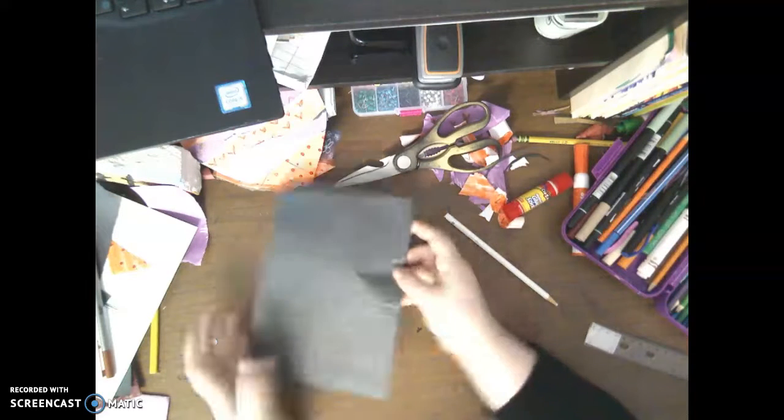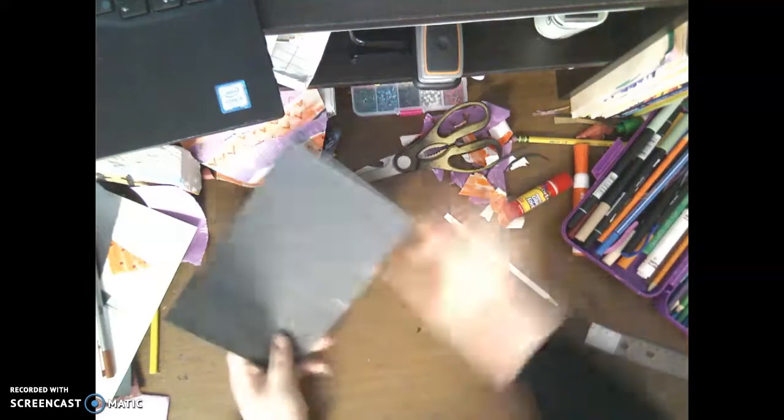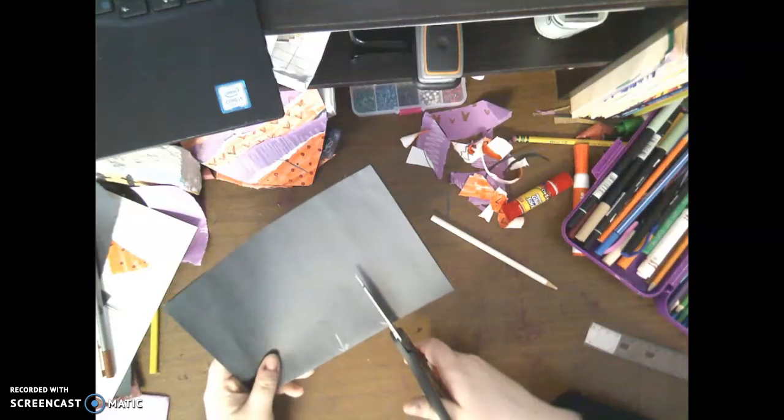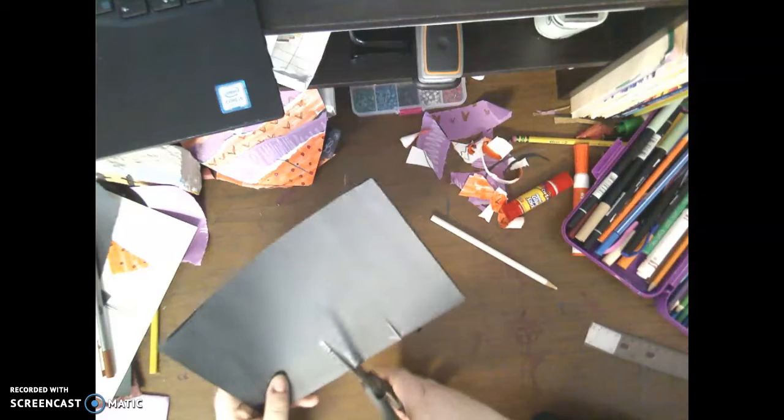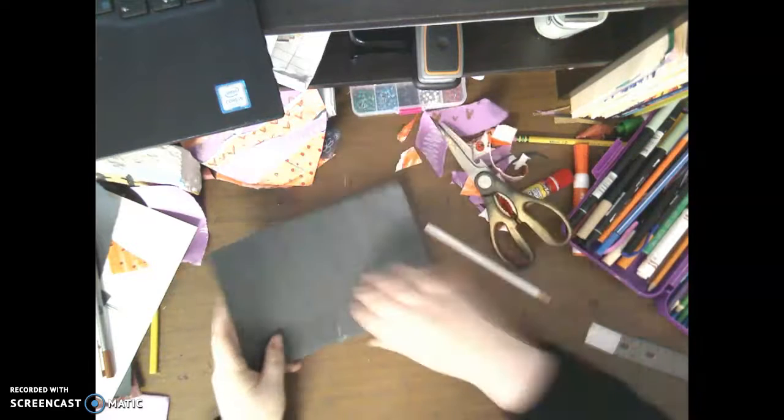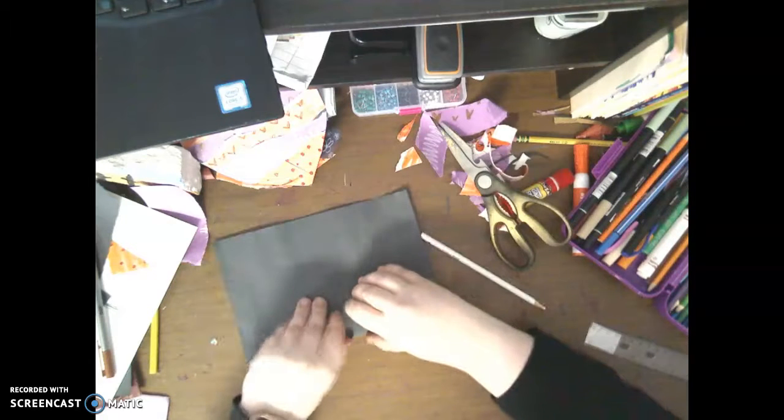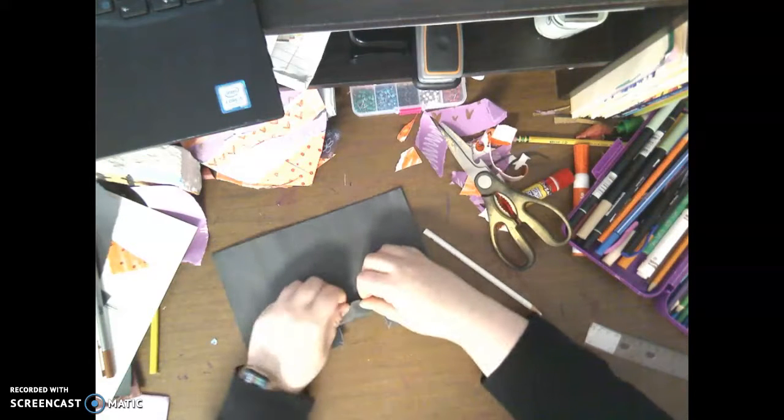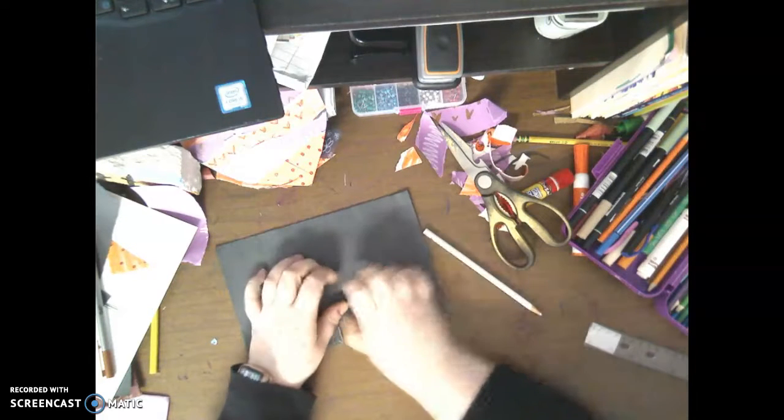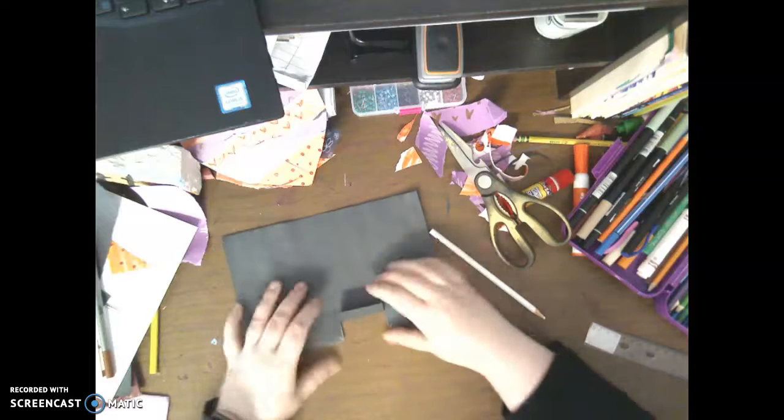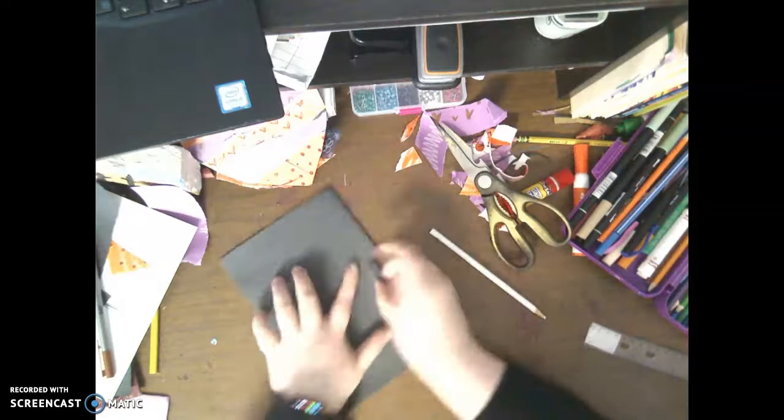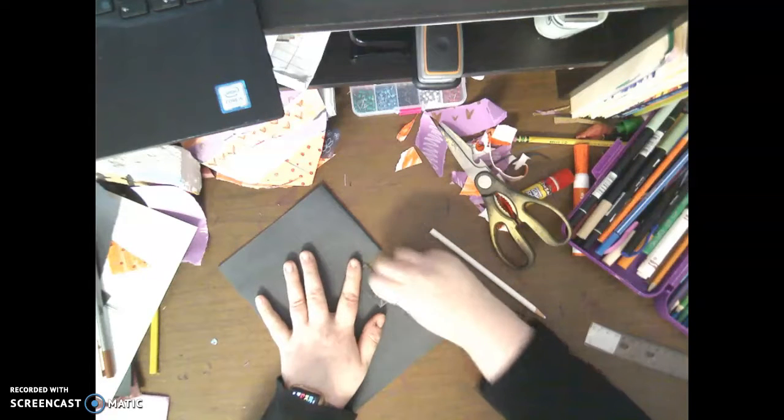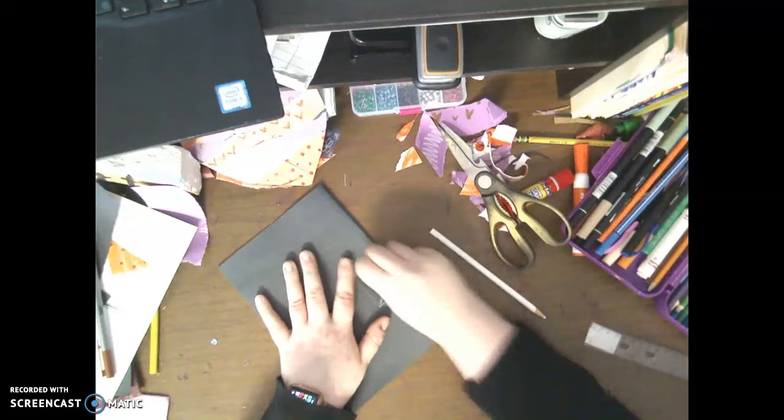So then what I'm going to do is I'm going to cut on those lines. Then I'm going to fold over this way. Then I'm going to flip my paper over. Then I'm going to fold this way.